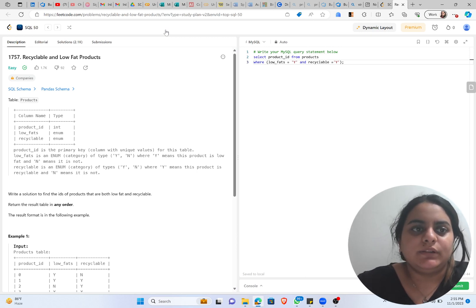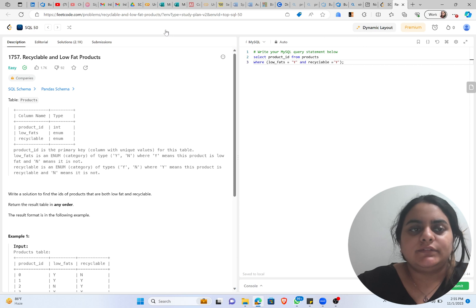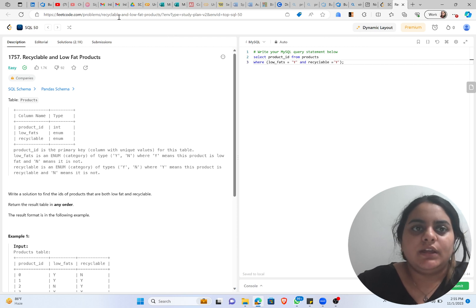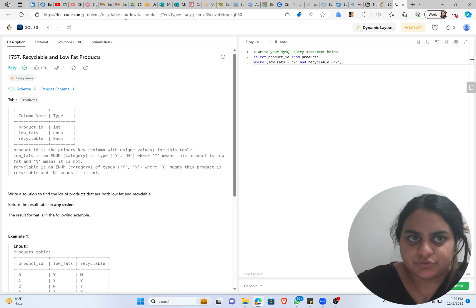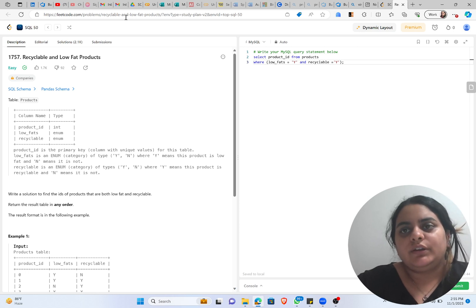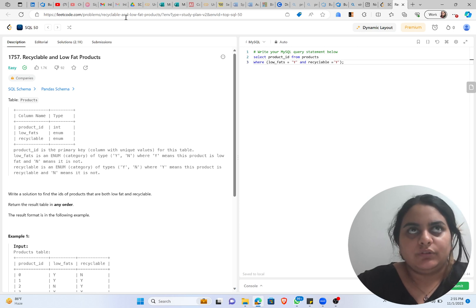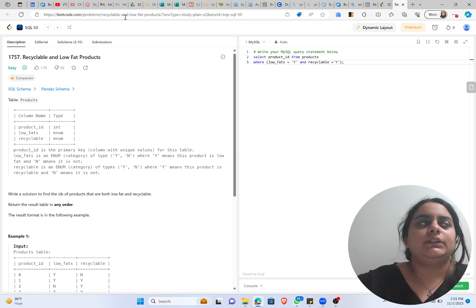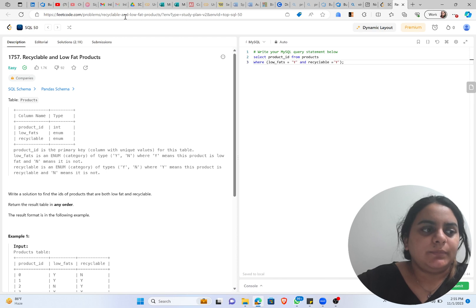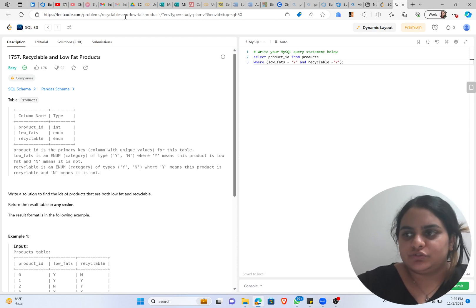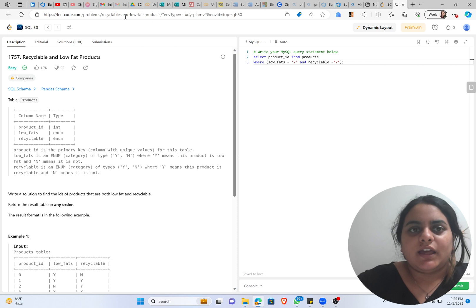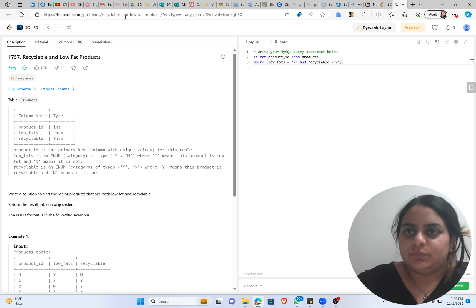I'll be starting with a very easy question and that will be Recyclable and Low-Fat Products, the first question of SQL 50. I'll be pasting the link for this particular question so that you can follow along. One more thing I'll be doing is making a Discord channel so that everyone can come together and practice the questions.